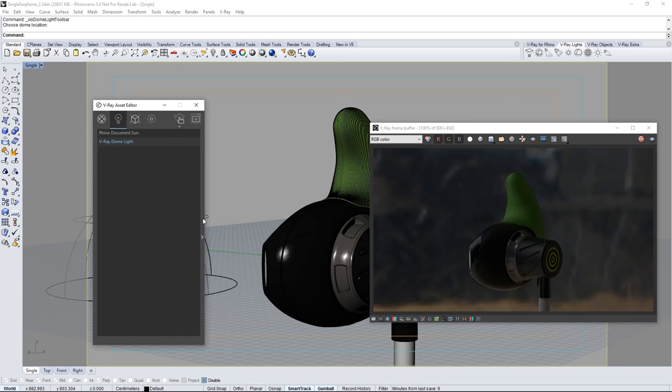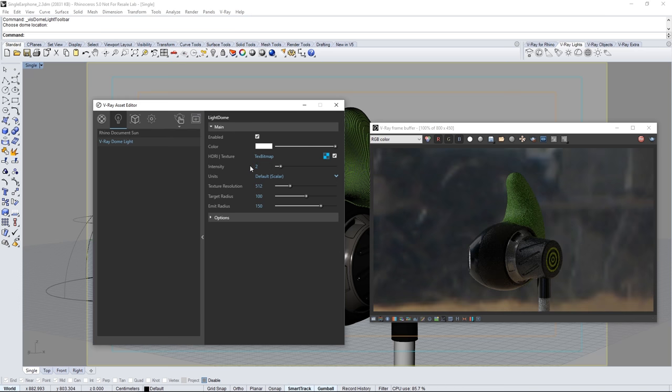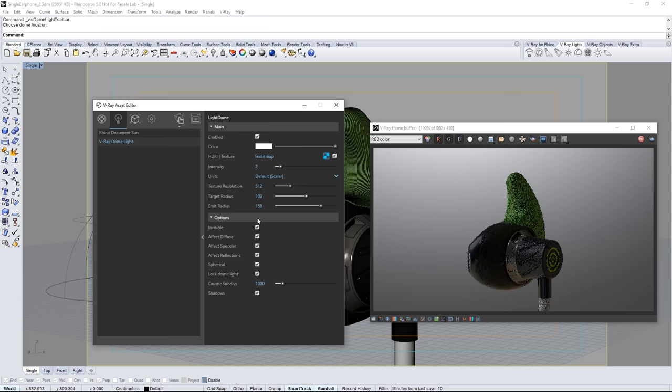Click this arrow to expand out the settings for the light. Adjust the intensity value to 2 to give us a bit more illumination in the scene. Expand the options and turn on invisible so that the HDR does not show up in the render and then collapse the options in the asset editor.